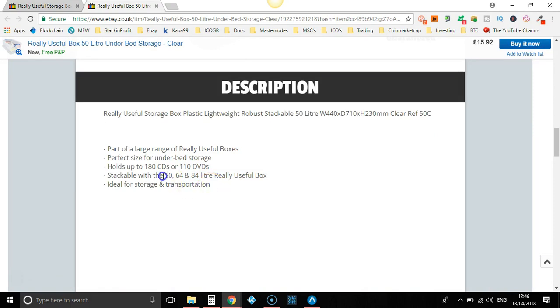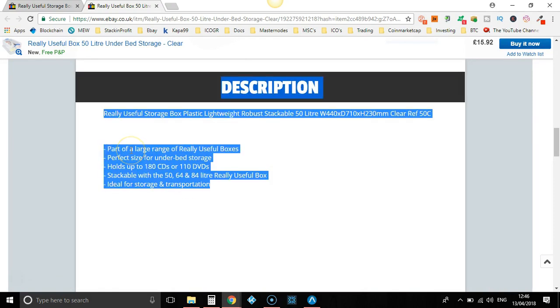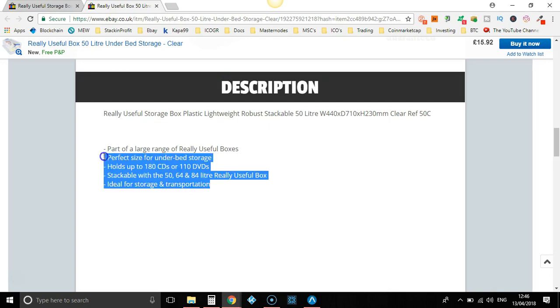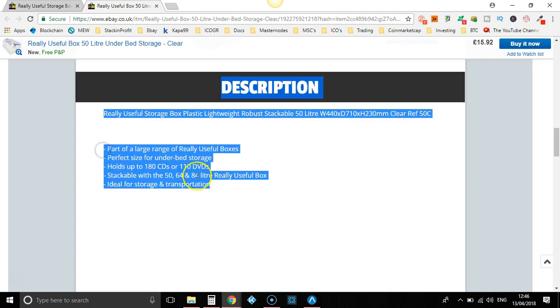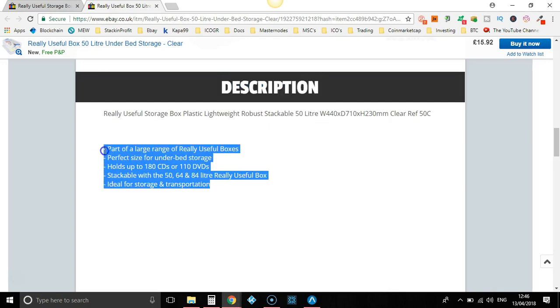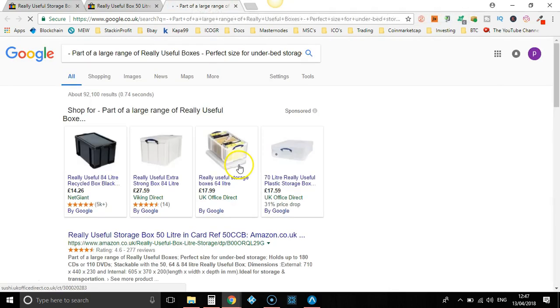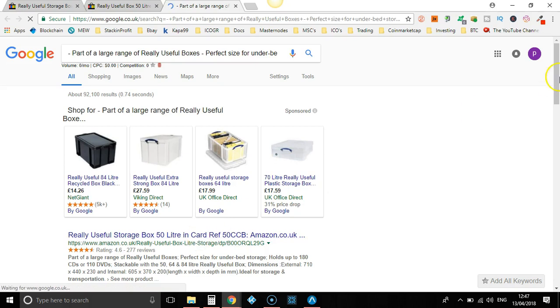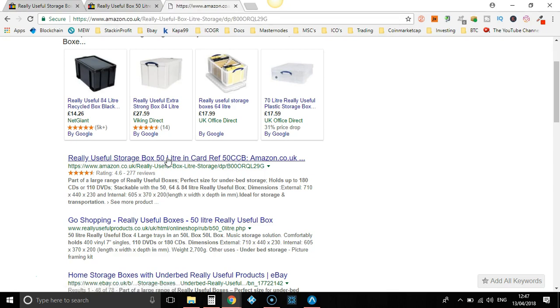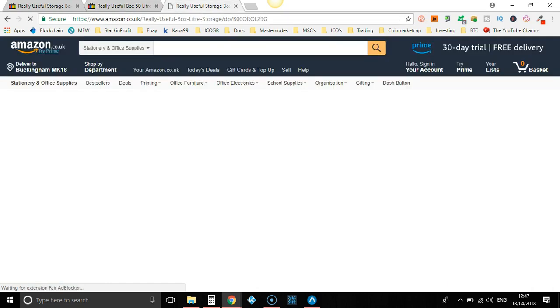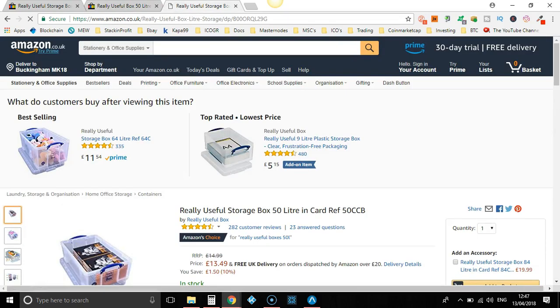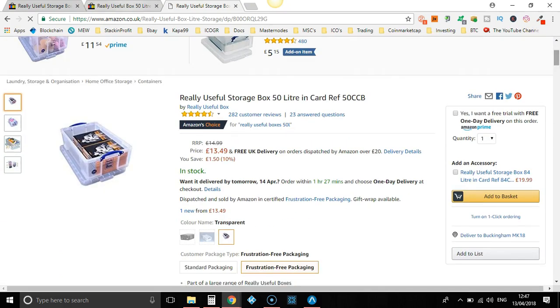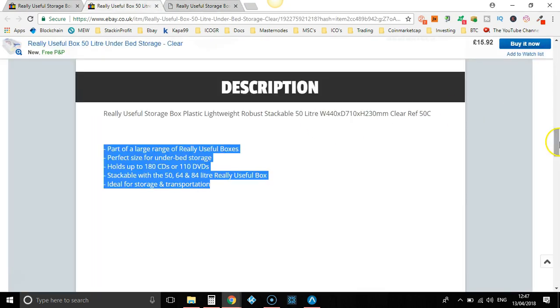Right click and search in Google. Now by doing this, if they are a dropshipper, this will pull up the retailer that they use. Let's do that and search. Is that it? Scroll down a little bit. 50 litre, 50 litre, all looks like it is.